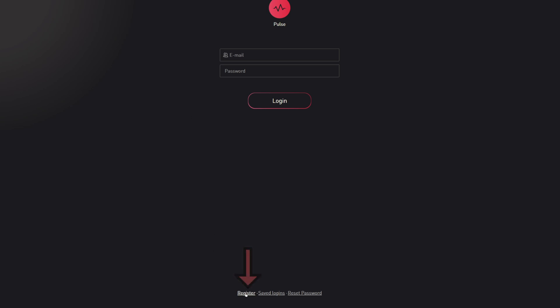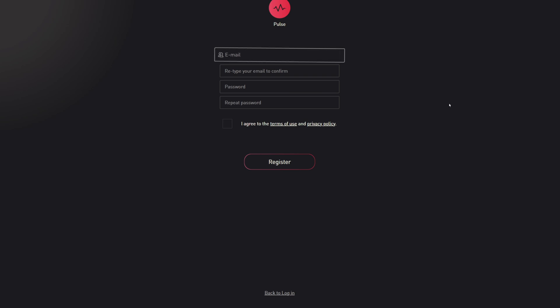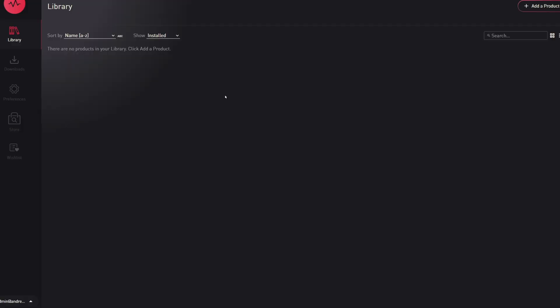And then you can use whatever email or login you'd like. Conceptually, Pulse is similar to Native Access in that you can manage a library of products.